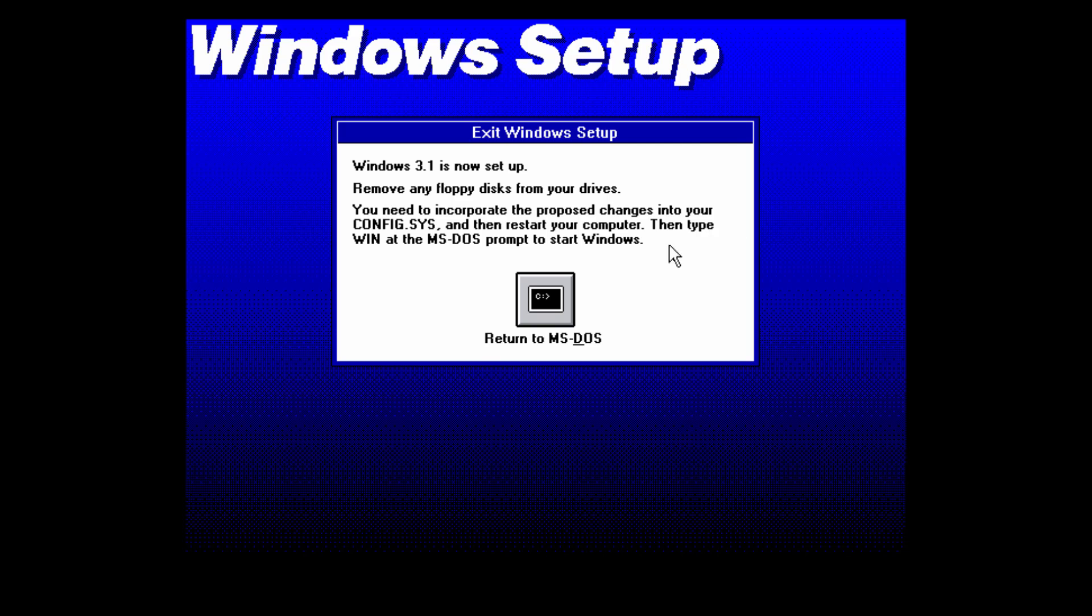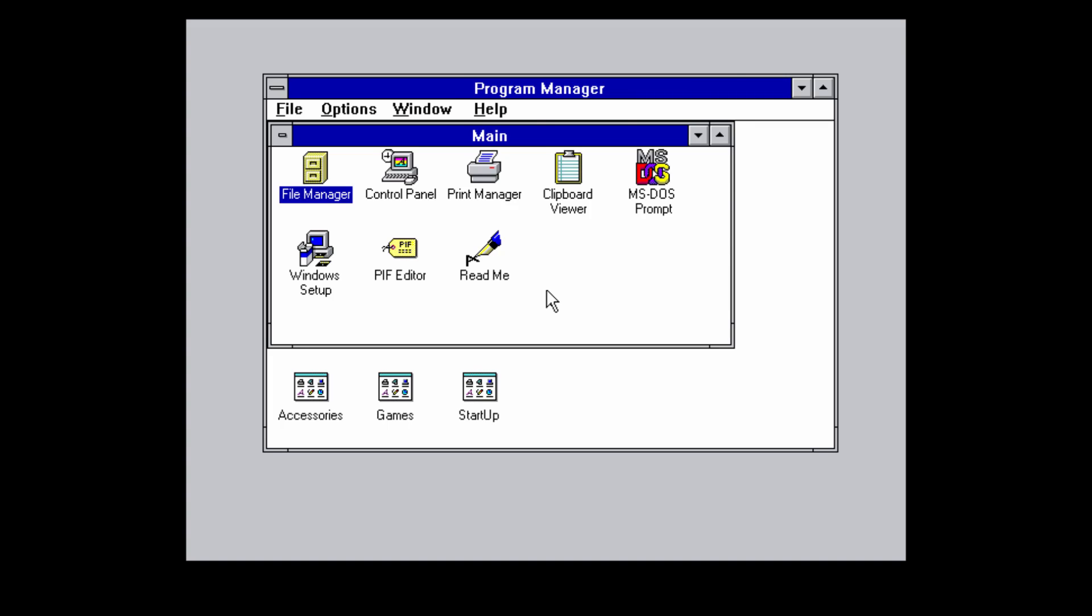Now you can click on return to MS-DOS and now you are going to be presented with the C colon slash Windows prompt. So to boot into Windows 3.1 you just want to type in win and it's going to boot right up into a pretty familiar desktop for those of you who have used Windows 3.1. And if you haven't this is what Windows 3.1 looks like.